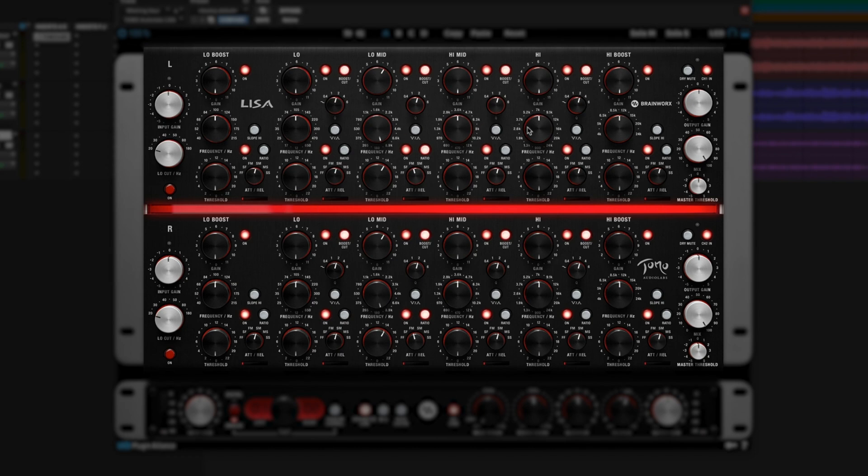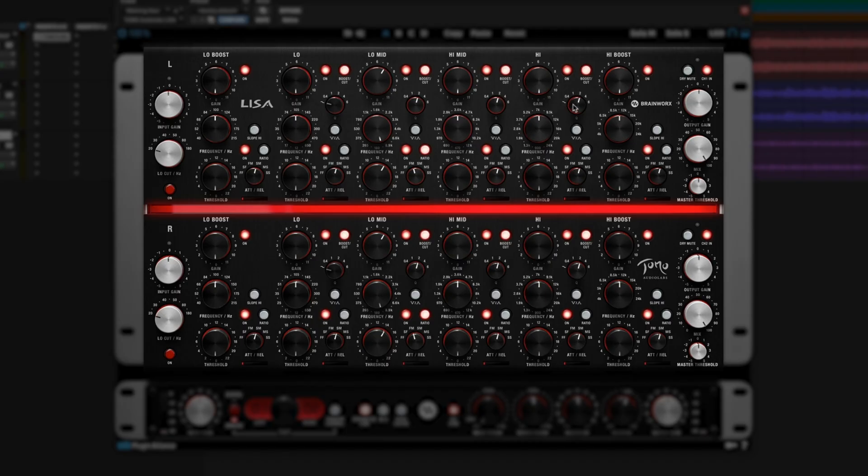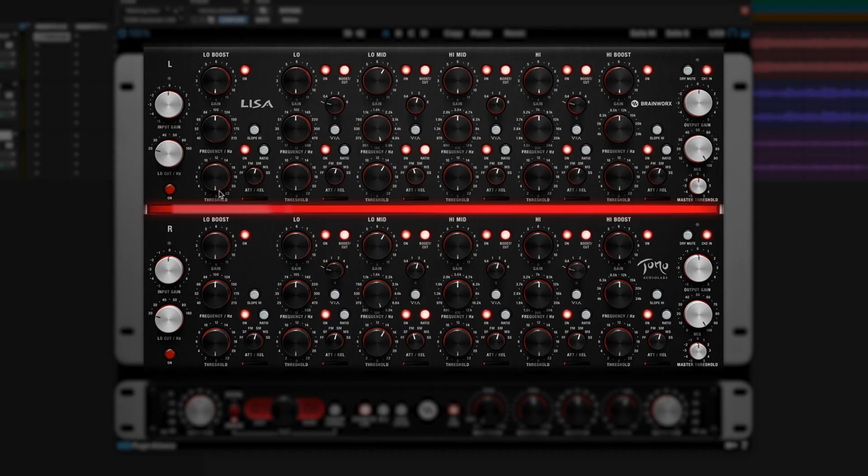The low and high bands are pretty similar, with one little exception. They can also be turned into a low shelf, in the case of the low band, or a high shelf, in the case of the high band. Everything else is identical for all of these. And then, just like in the hardware, there's one extra band for each. A low boost that does boost only, and a high boost that does boosting only, no cutting.